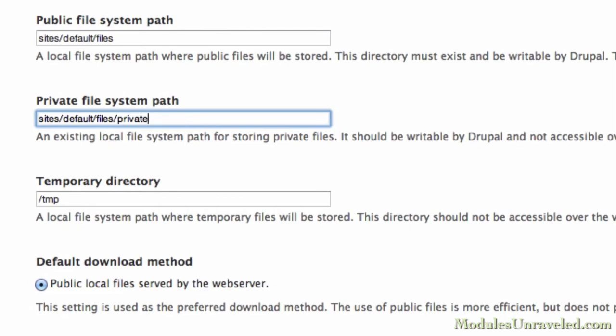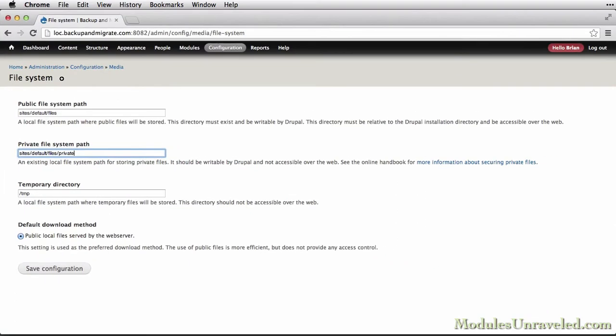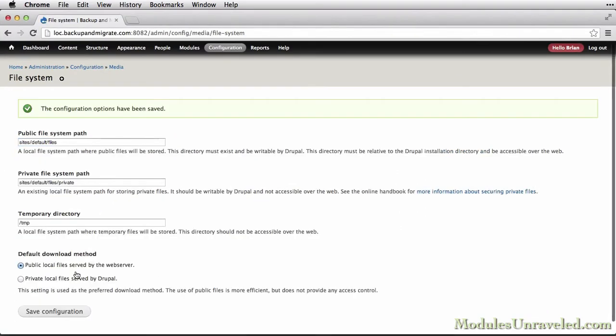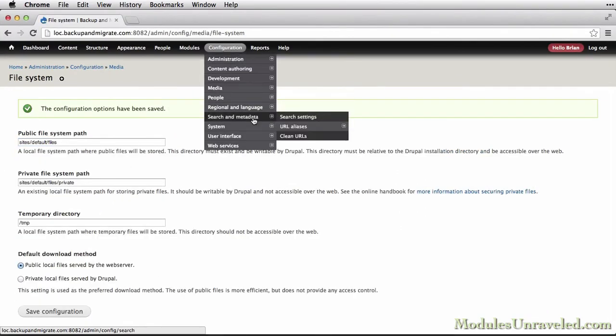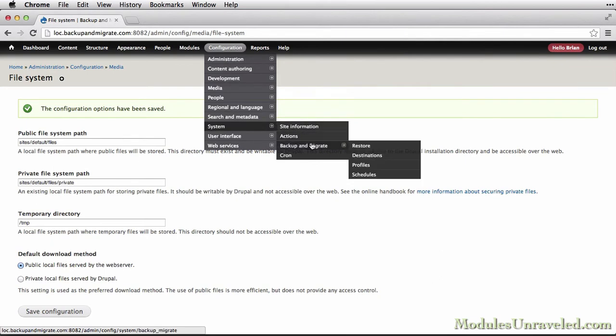You can, however, choose a directory outside of your Drupal installation if you'd prefer to do that. Alright, I'll go ahead and save this, and we'll head back to the Backup & Migrate configuration page.